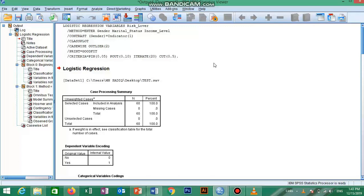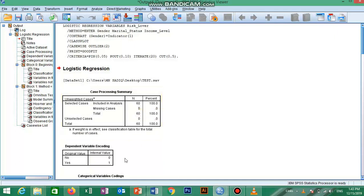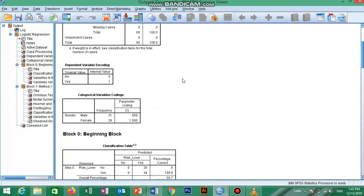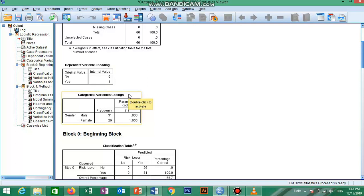Now we will discuss all the output tables step by step. The first table is the Case Processing Summary, which tells us how many cases are included in our analysis. Here, total cases are 60 with no missing data. The second table is Dependent Variable Encoding, which reminds us how our outcome variable is coded — 0 for no risk and 1 for risk taking. The third table is Categorical Variable Coding, showing gender where 0 is male and 1 is female.